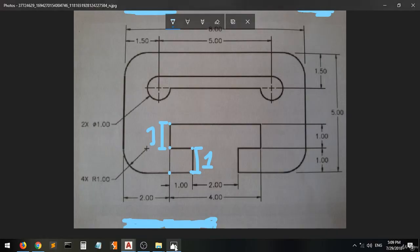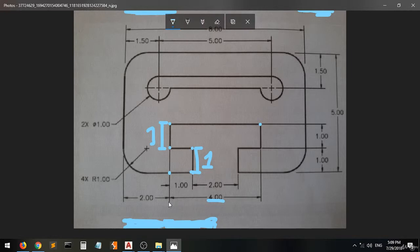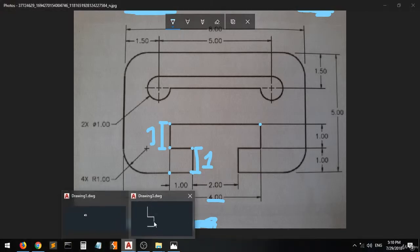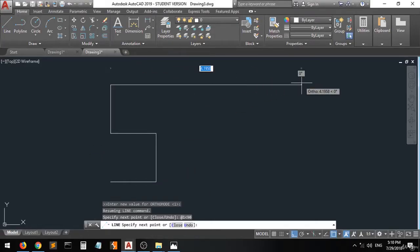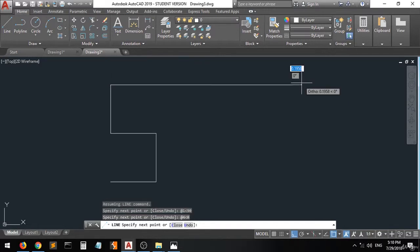And then go back to the drawing, moving from here to here. They put this dimension which is four — from this point to this point, and this is four units. So we'll move — add four in the direction of zero. Enter.